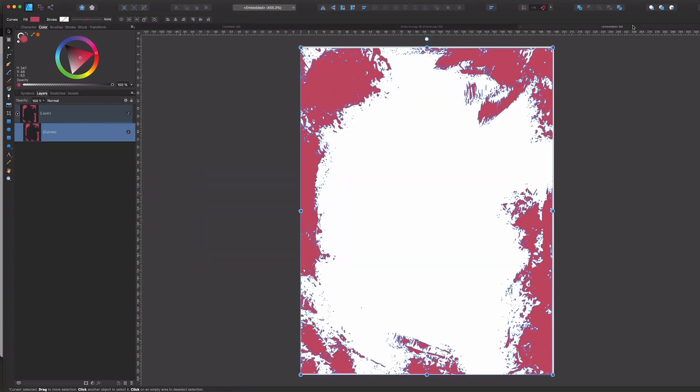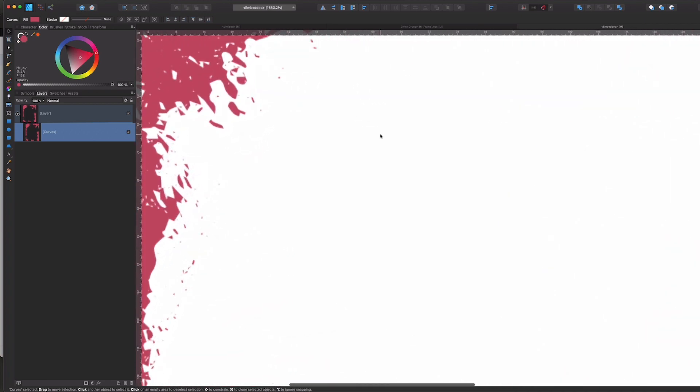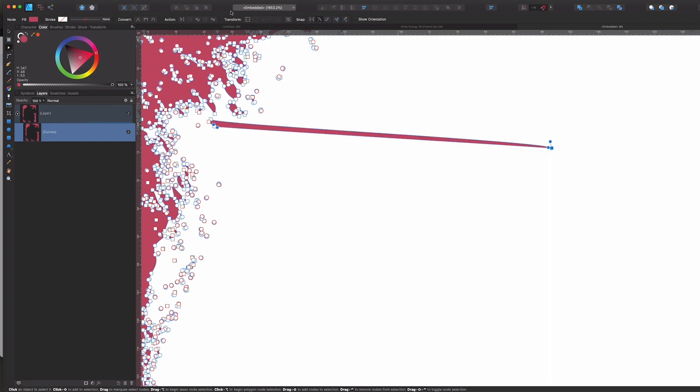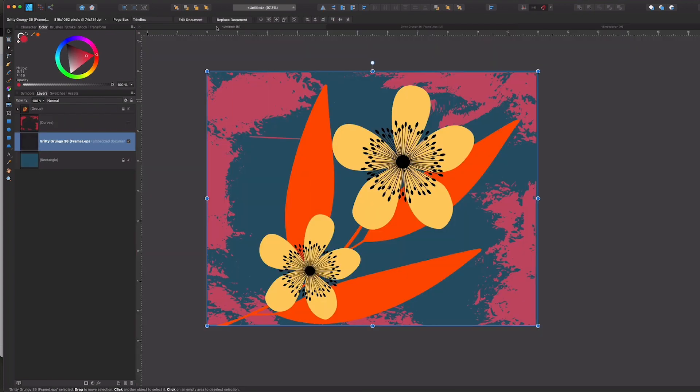So any changes that I make here, including to the nodes, for example let's go ahead and grab the node tool and I'm going to drag this out really long. If I go back, it's automatically made the change here.